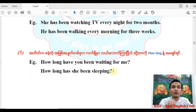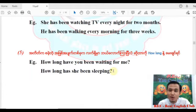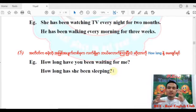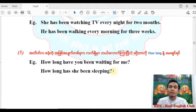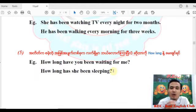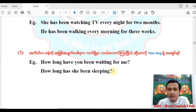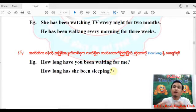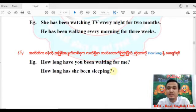How long have you been waiting for me? How long have you been waiting for me? How long has she been sleeping?